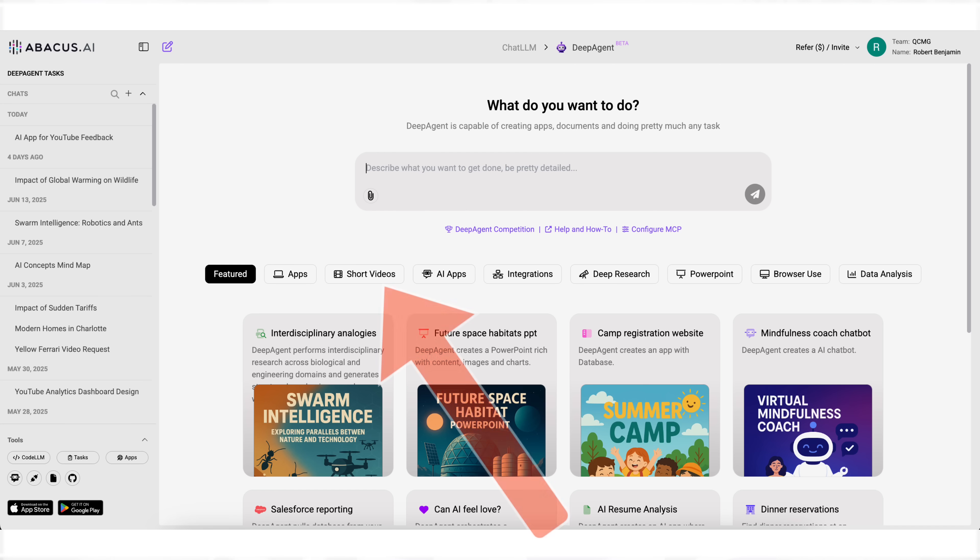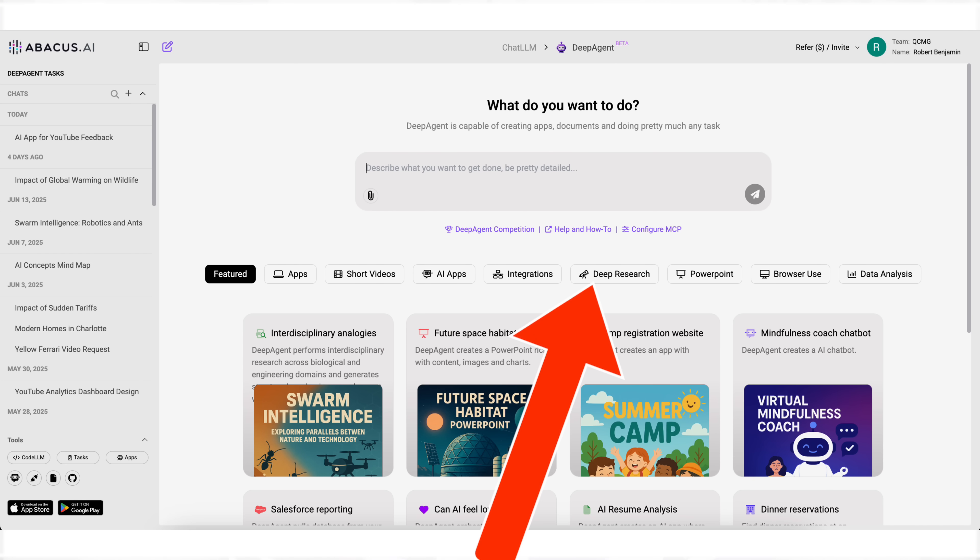Now, before I get into the five different ways that you can actually use this tool in 2025 in order to make money, I wanted to make sure that you knew that you could get started with DeepAgent below at the pinned comment for just $10 a month. And DeepAgent doesn't only allow you to do what I'm sharing with you in this video. It also allows you to make viral videos for social media, to do deep research, to connect to different MCPs, and so much more. So what are you waiting for? Check it out at the pinned comment below.